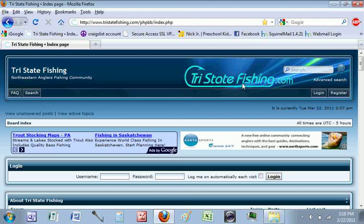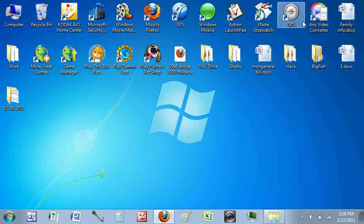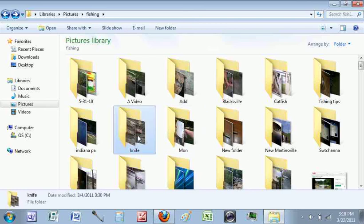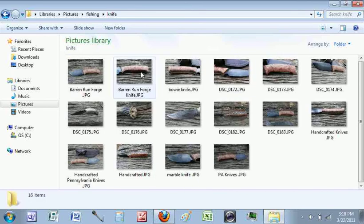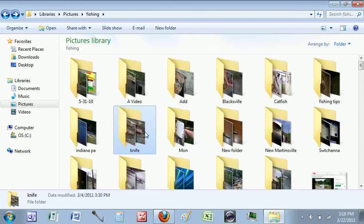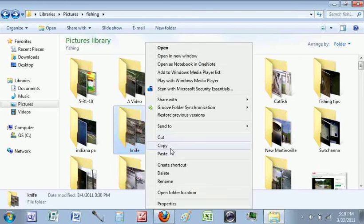I'm going to show you a couple different ways to resize pictures, but I'm actually going to show you a way to resize a group of pictures. Let's just say that I have a folder on the computer that has a group of pictures and I want to resize all of them, but I don't want to take the time to do each individual picture because it takes forever.